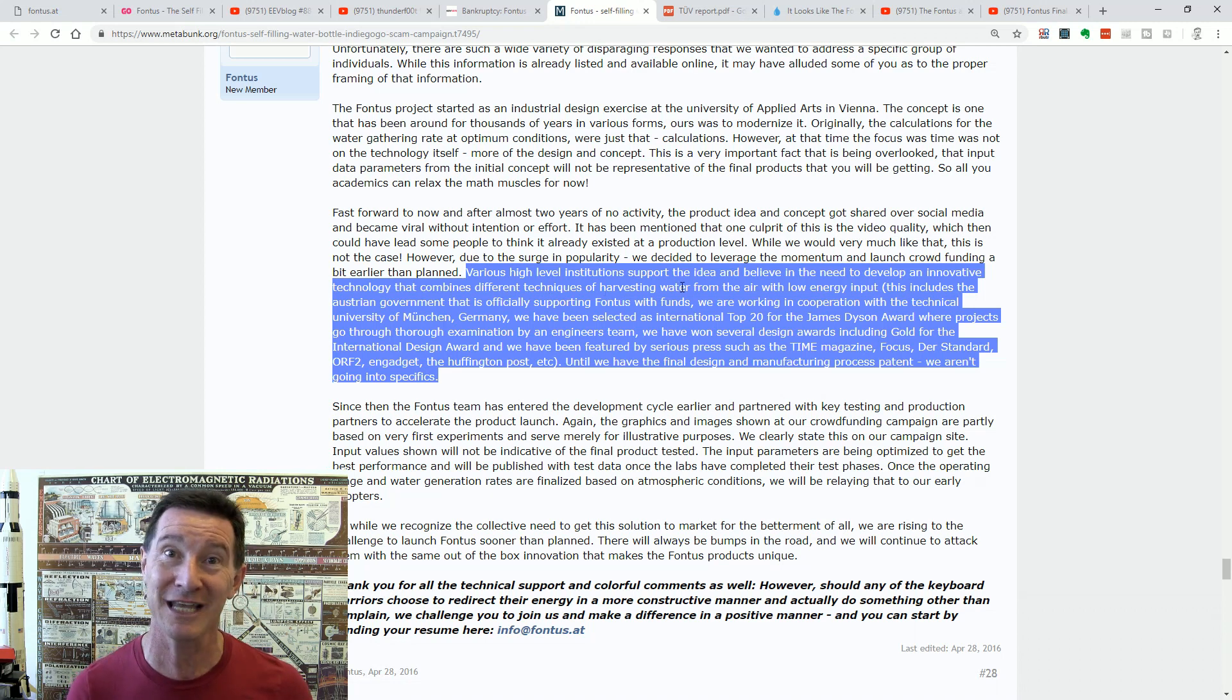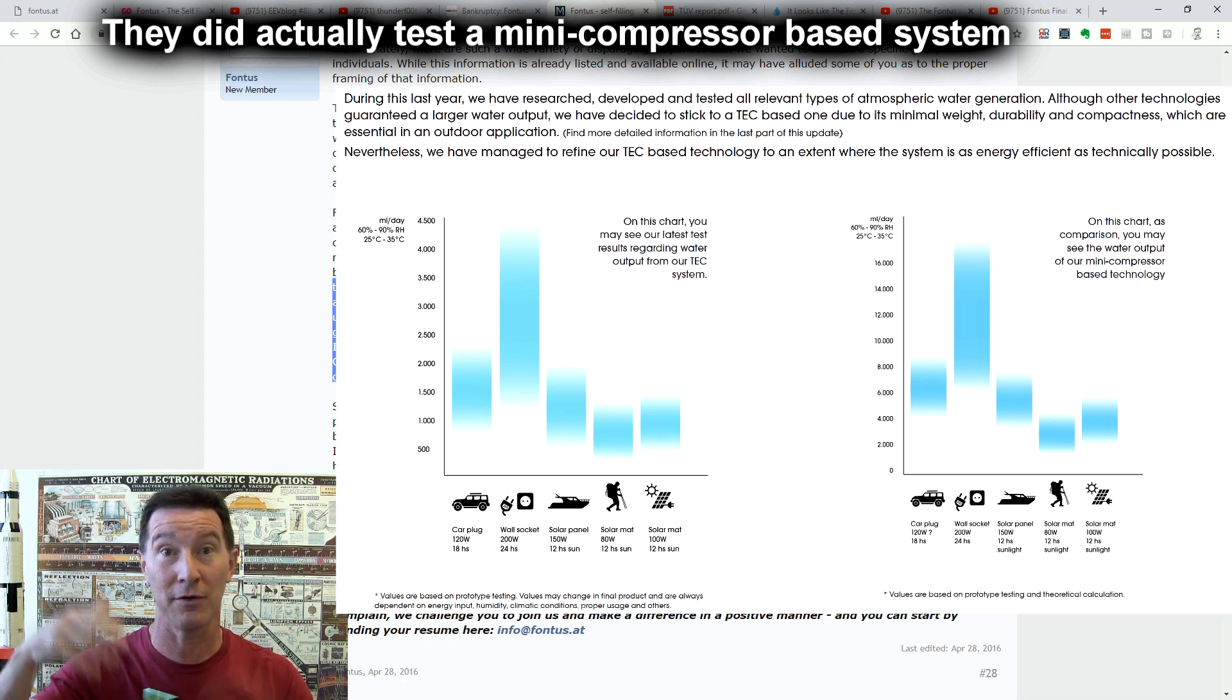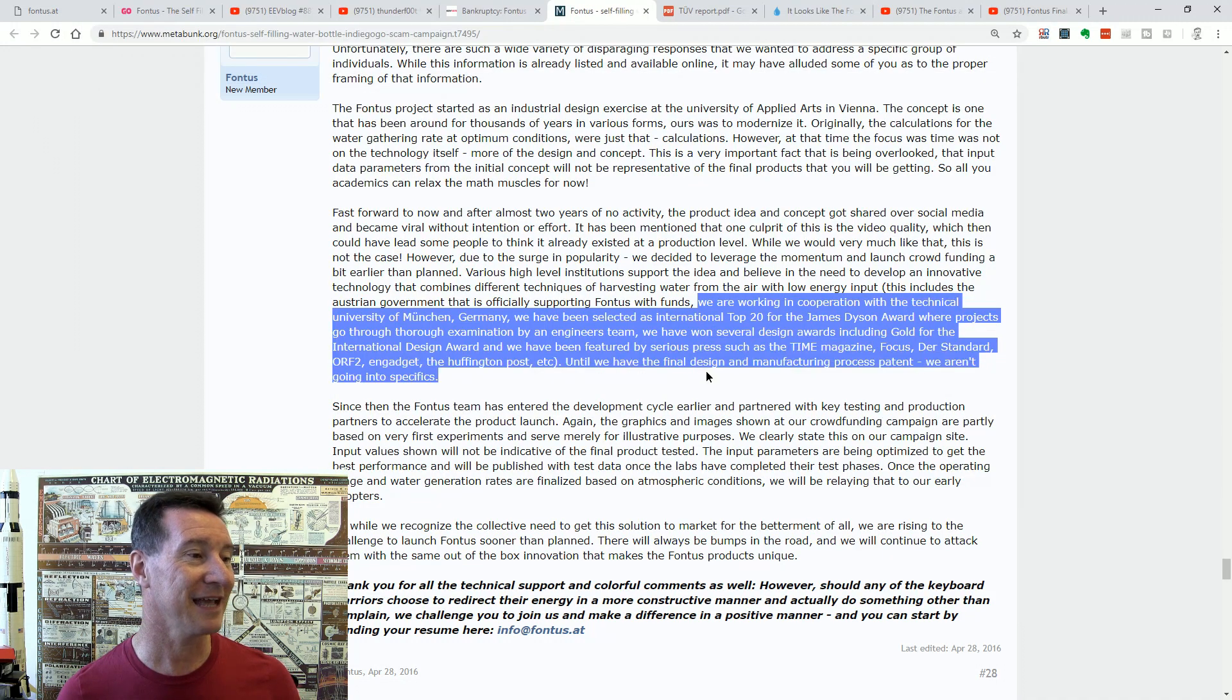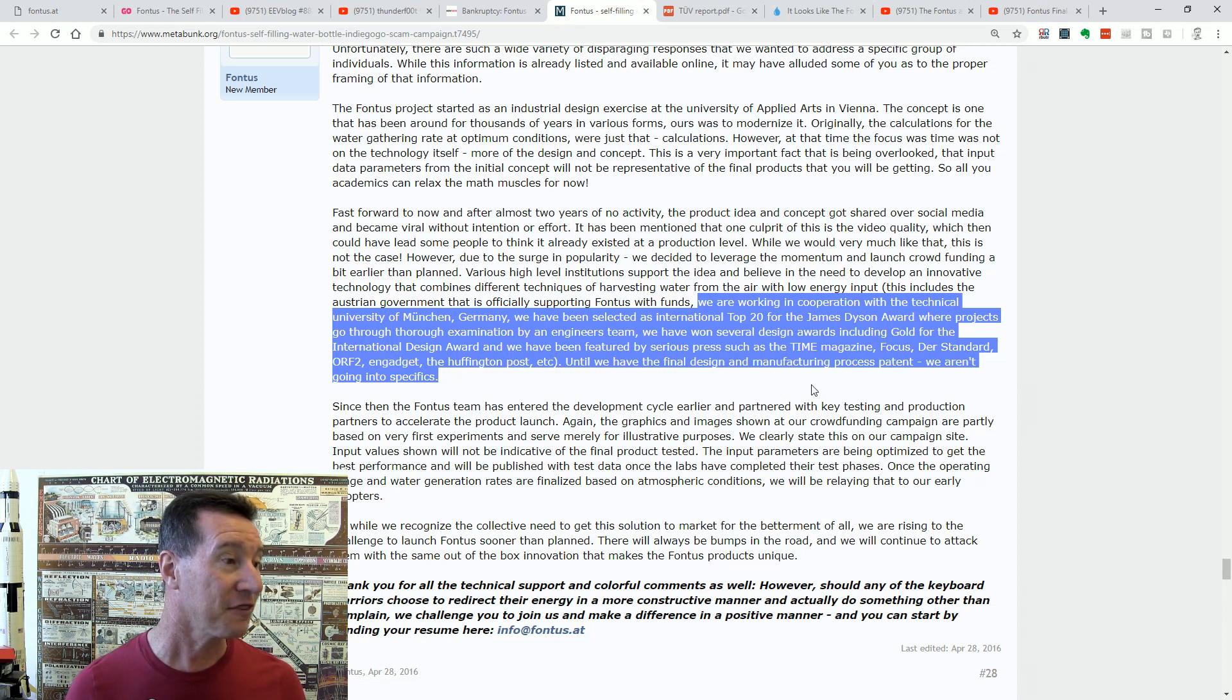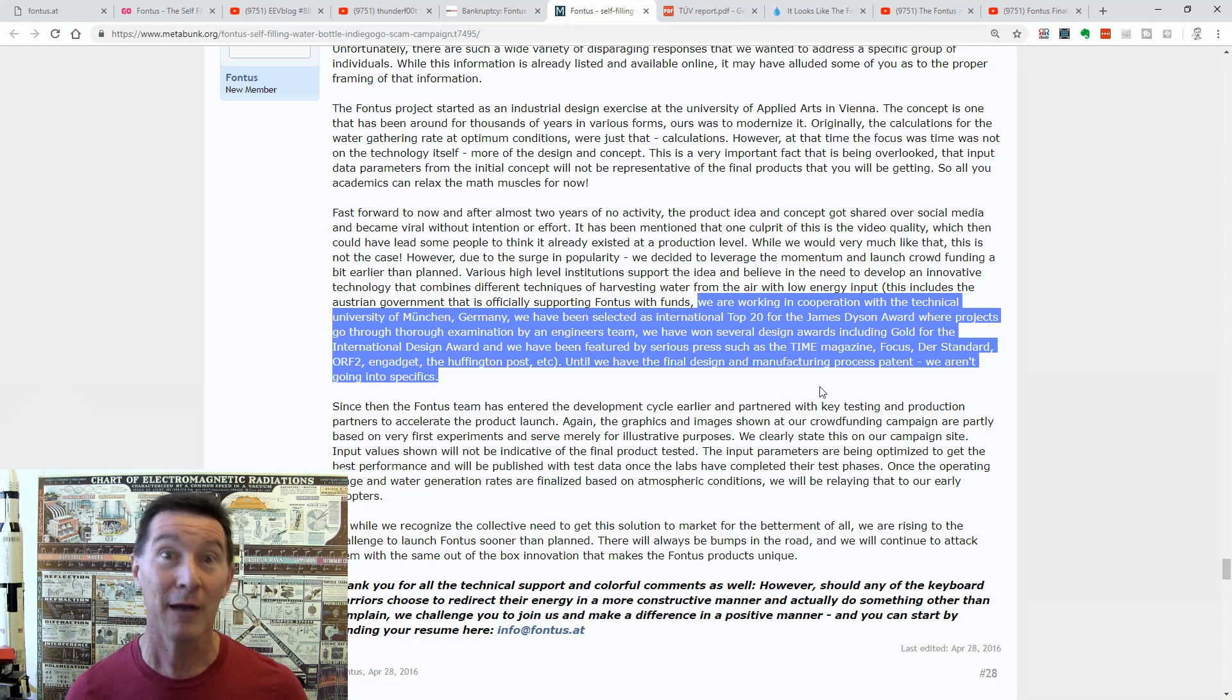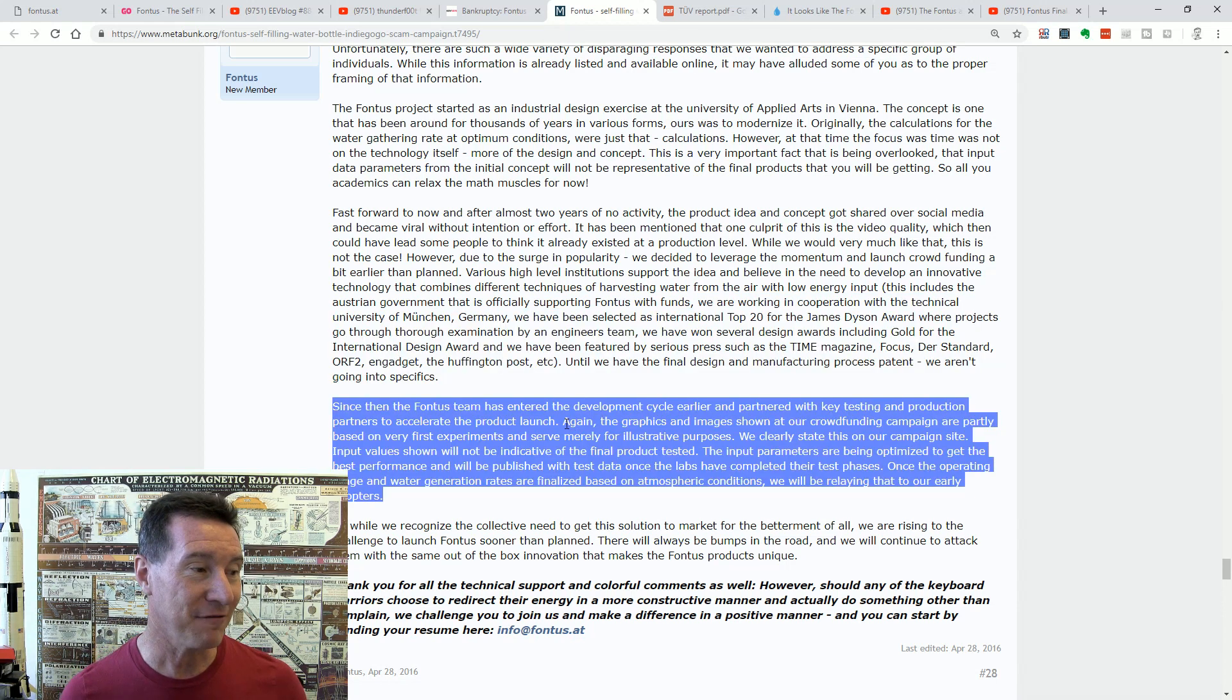Various high level institutions support the idea and believe in the need to develop an innovative technology that combines different techniques for harvesting water from the air with low energy input. No, it's a peltier effect dehumidifier, the kind that I showed in my video. You can buy from Amazon for like a hundred bucks and they're like, they pull out, they extract water from the air. That's what they do. This is not, this was never ever going to be that this innovative technology that combines different techniques. What sort of techniques? Apply energy from a solar cell into a peltier device and, you know, hot on one side, cold on the air. Maybe you can extract a few drops of water from the air under, you know, decent conditions.